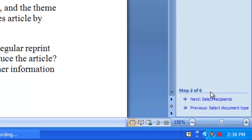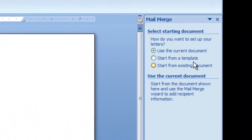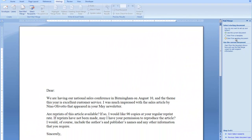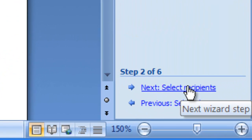I had opened the document prior to starting the Mail Merge Wizard, so I need to tell Microsoft Word I want to use the current document. If I hadn't yet opened the document, I could base it on a template or a previously saved document. Since I've already got mine in place, I'll move on to step number three, which is selecting the recipients.